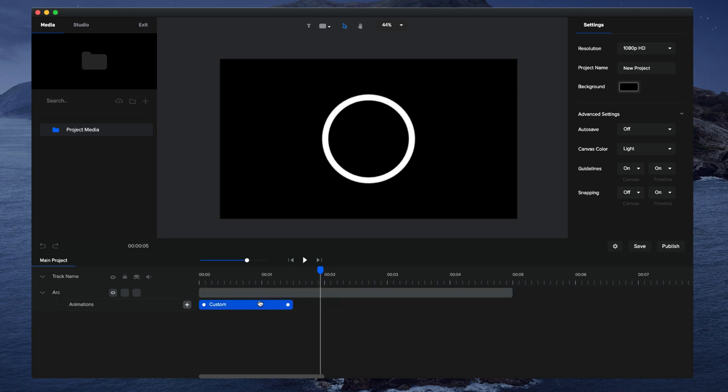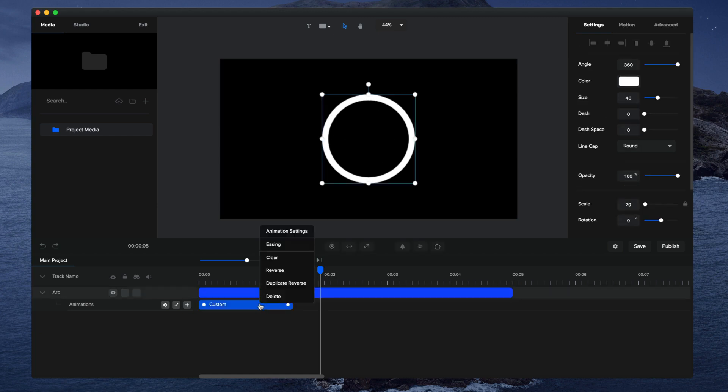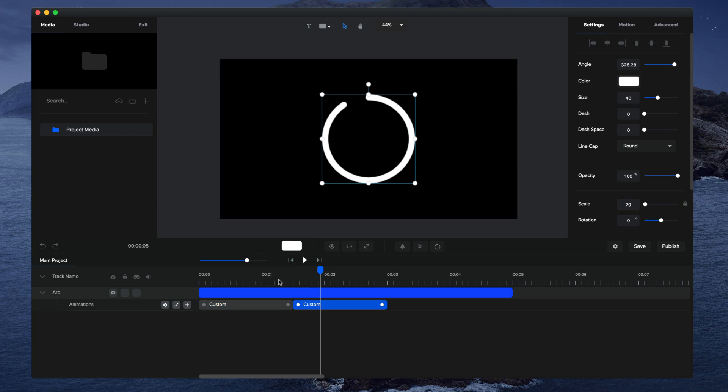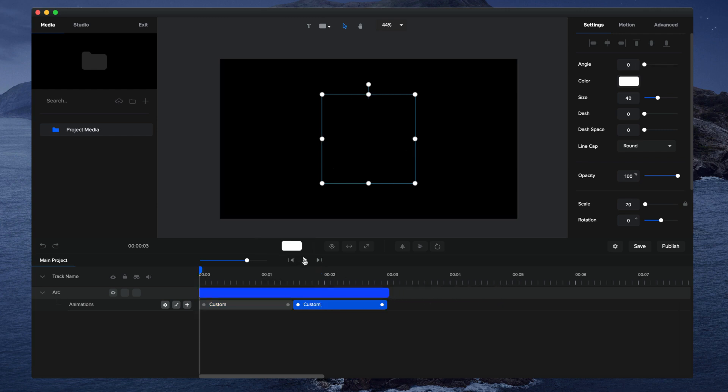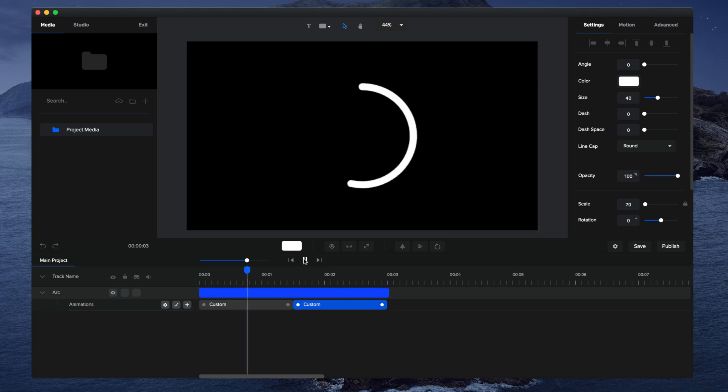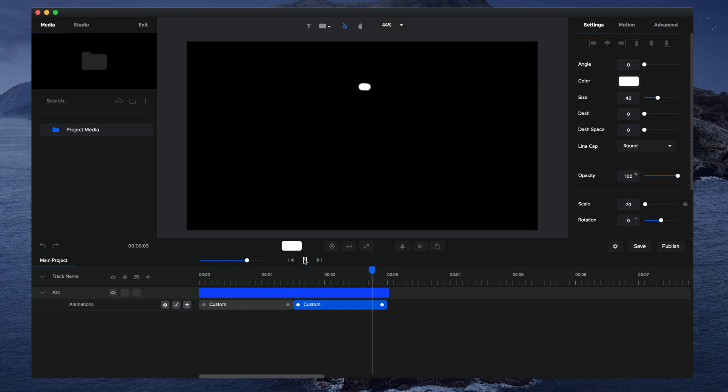One other thing you can do is duplicate this animation so that it animates around and then animates back out like that. To do that, simply right-click on it, duplicate reverse, and we have that animation all done and ready. Let's preview that one more time.